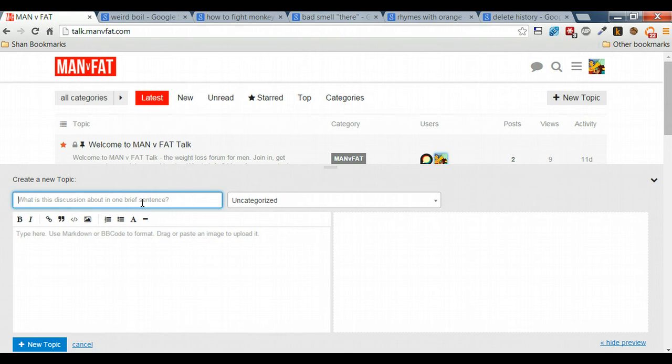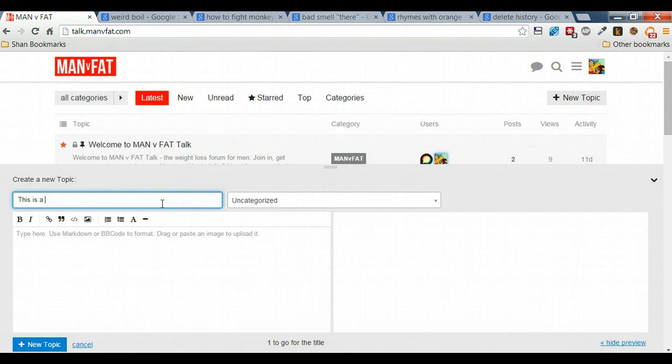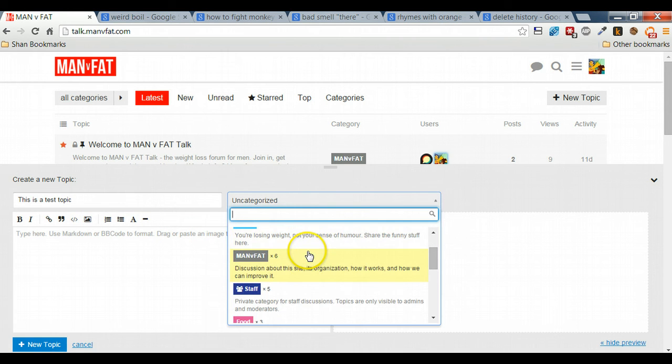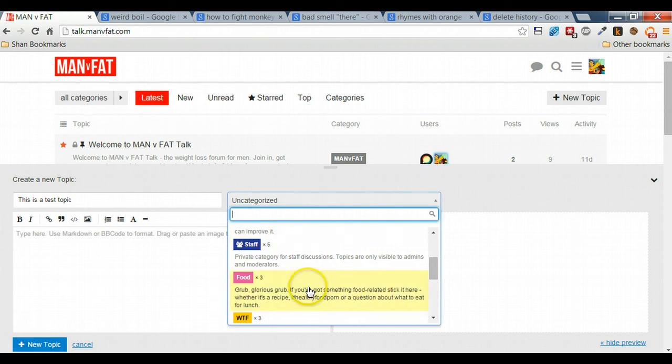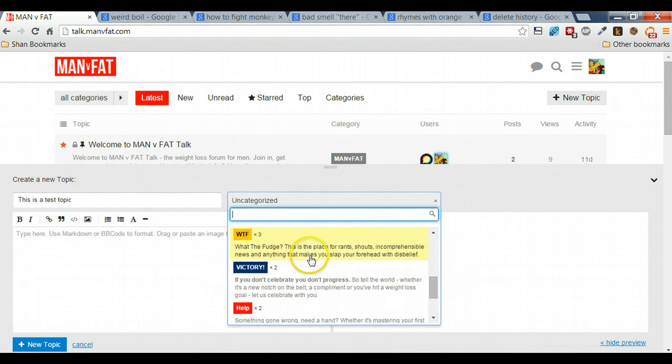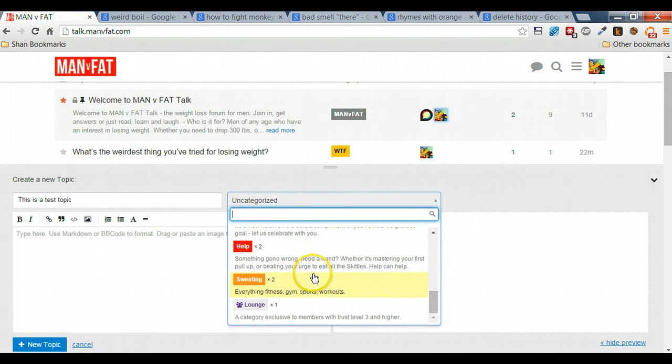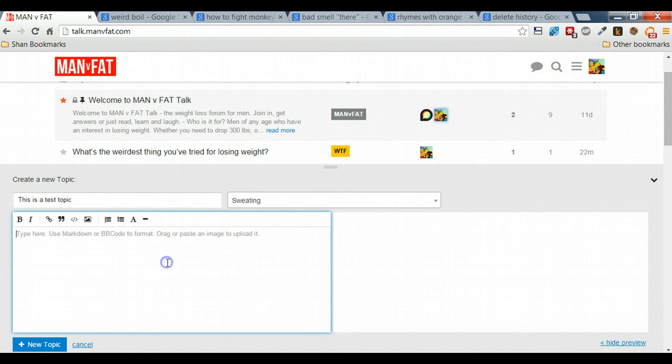And here, it guides you through everything that you need to do. But the main thing is to give it a topic, choose a category for it. Try and be as specific as possible, whether it's funny, whether it's some help that you need, whether it's something you don't understand, whether it's something to do with the fitness category.